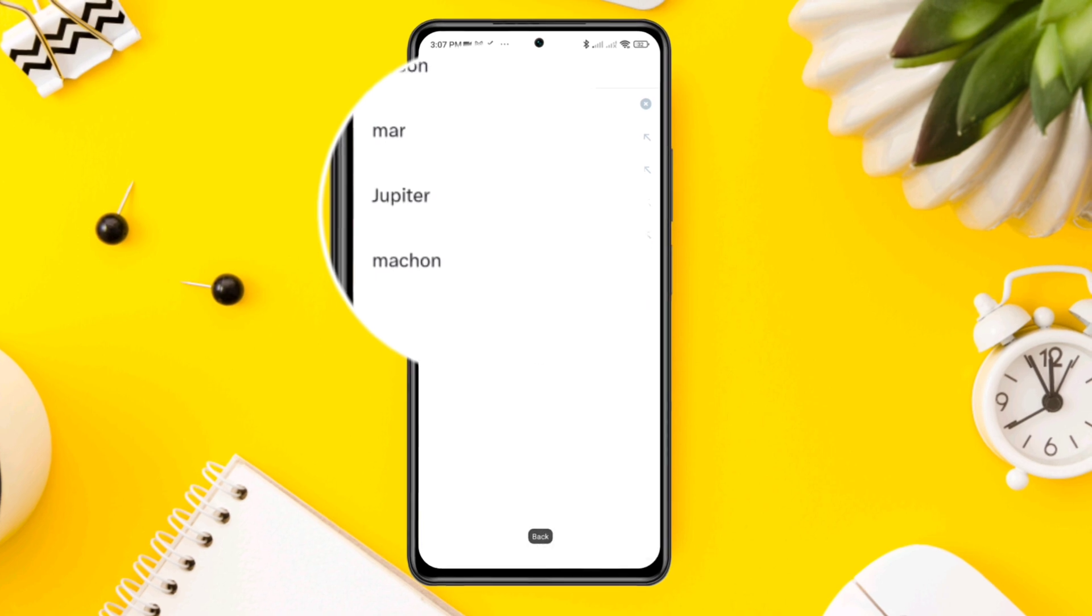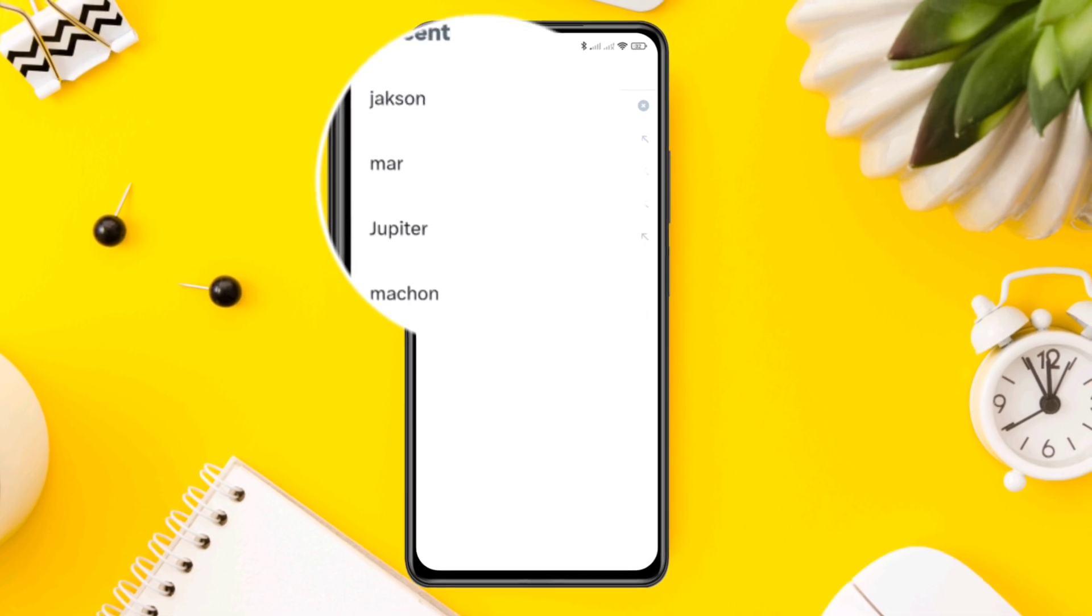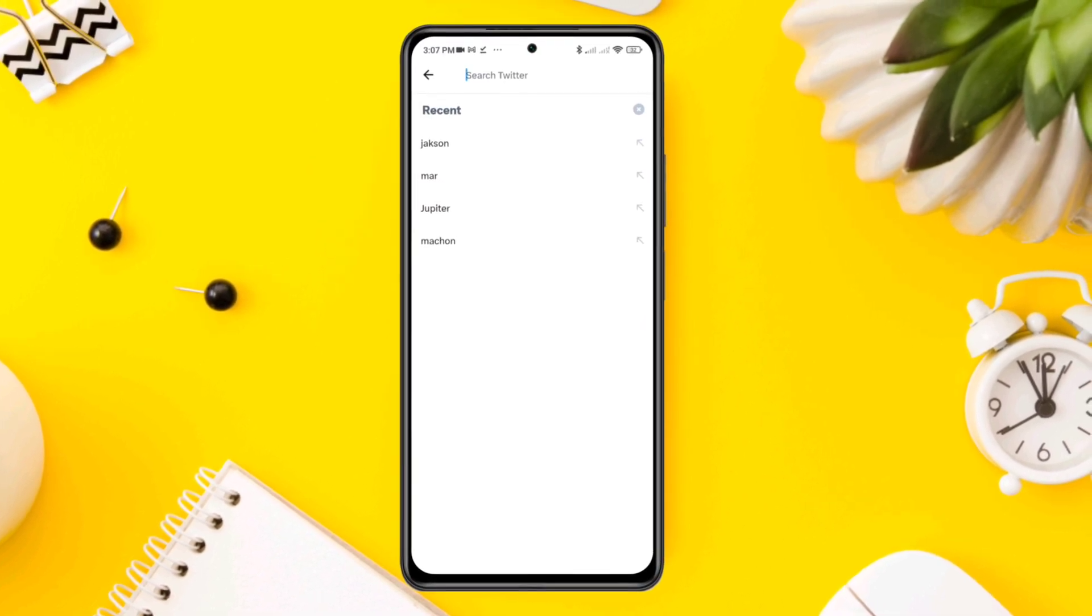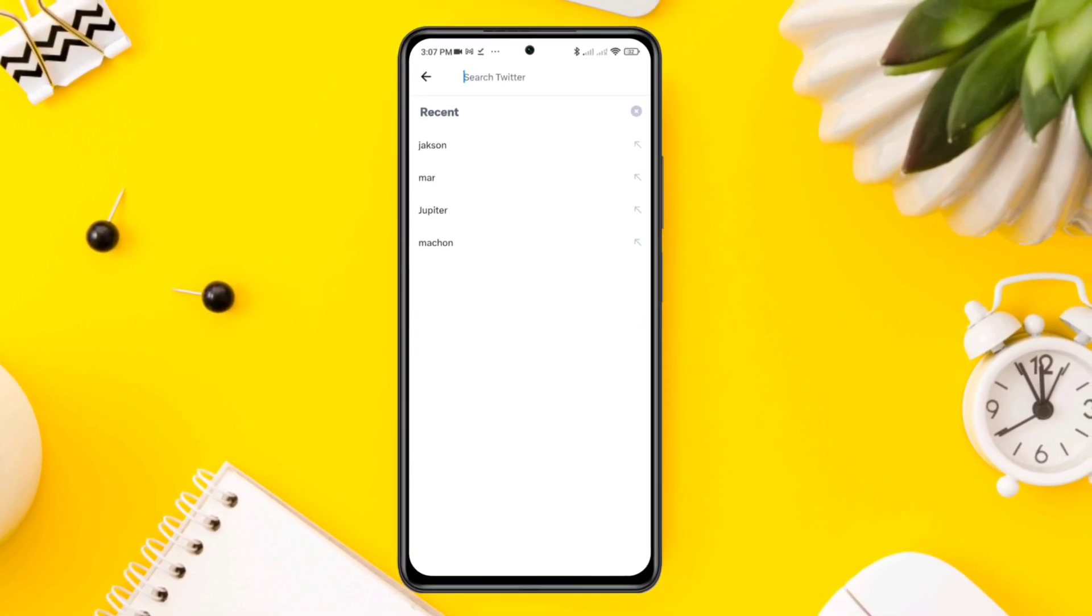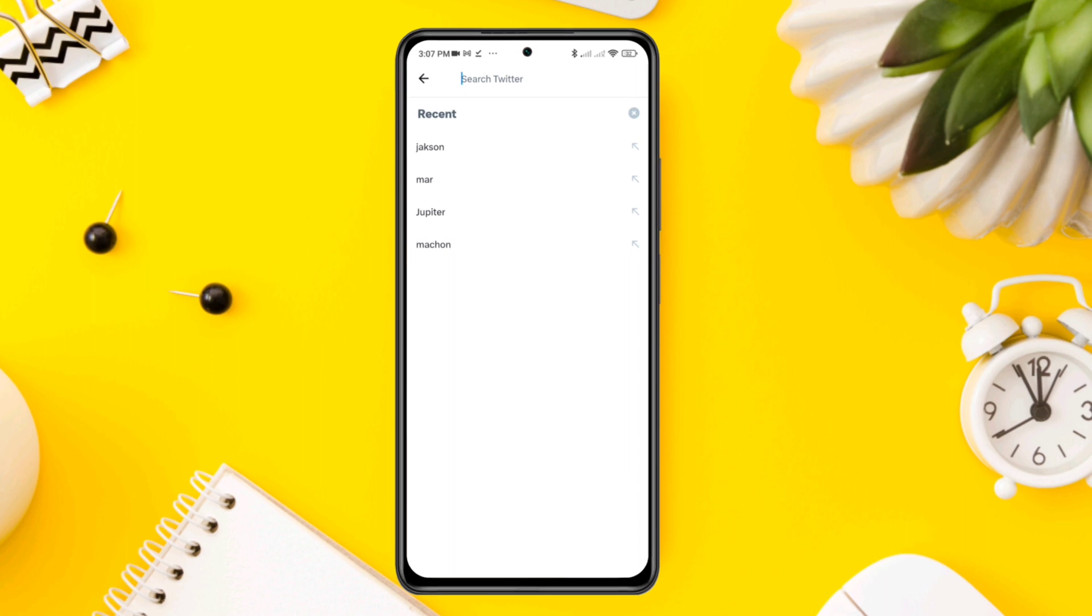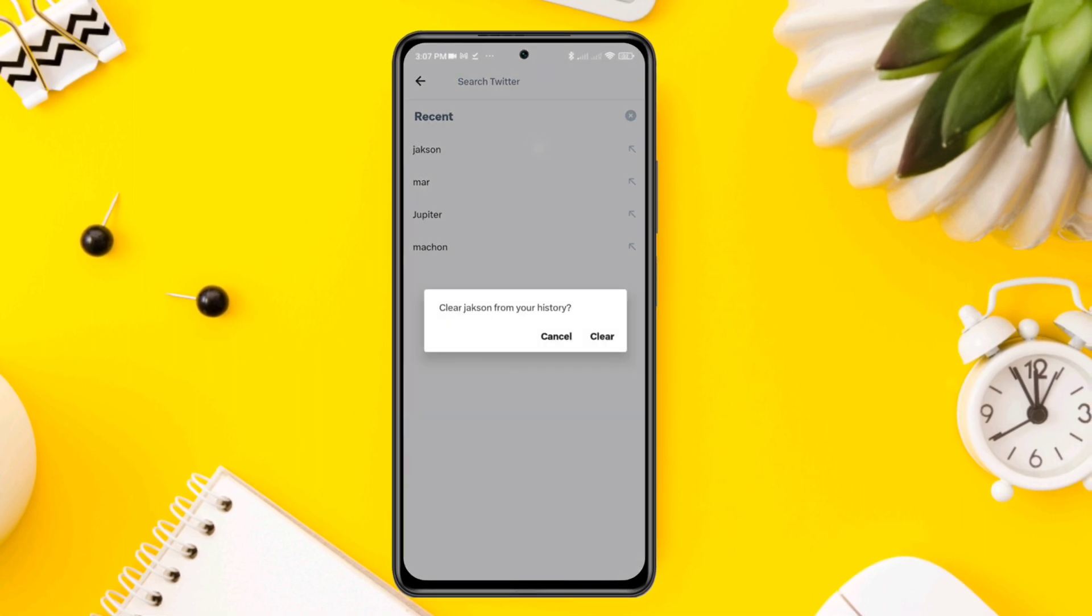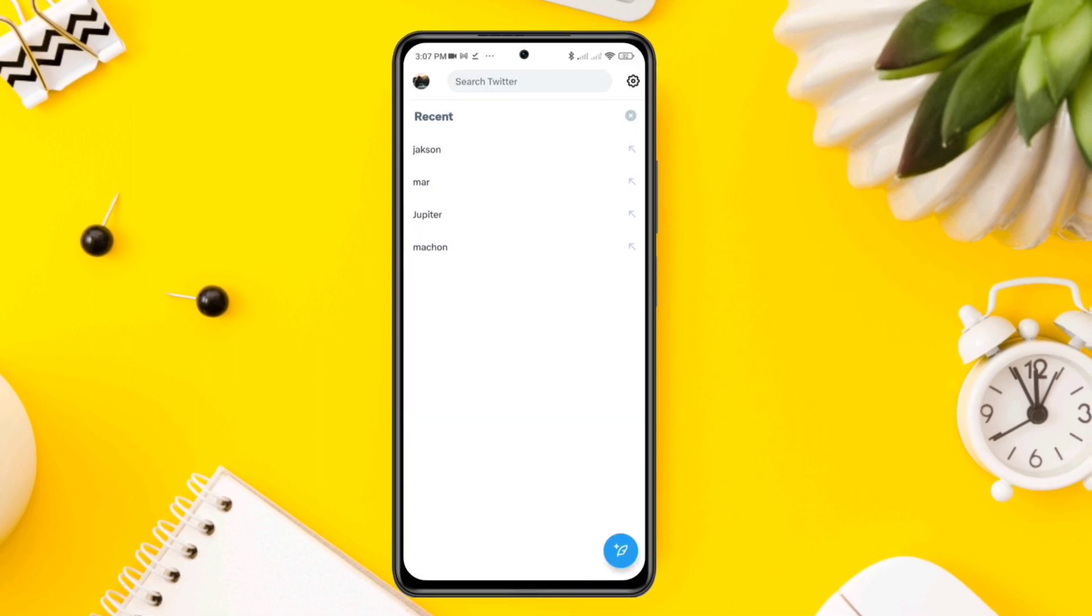The list of names you see here are the accounts you recently looked at in the Twitter app. You can remove them one by one or you can remove all the search history at once.